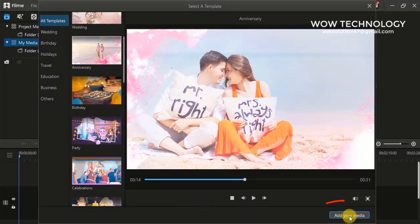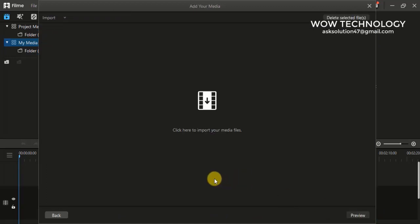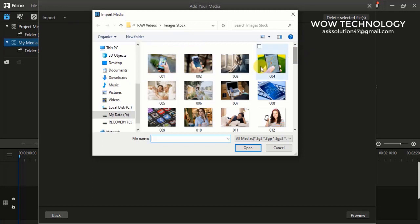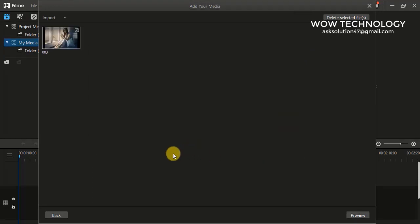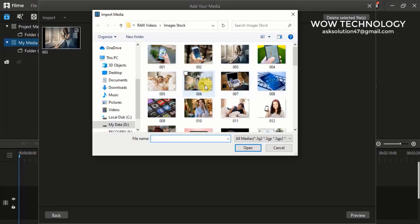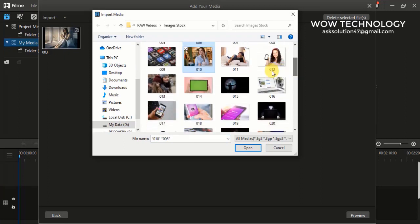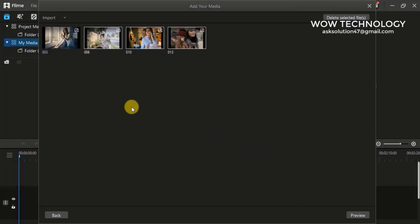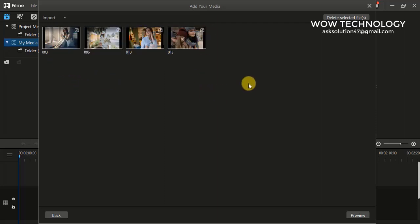Once you select your required template, just click on Add Your Media. Now it is time to upload your media files here. Simply click there to import your media files — you can select them one by one or all at once, and select or deselect any of them.